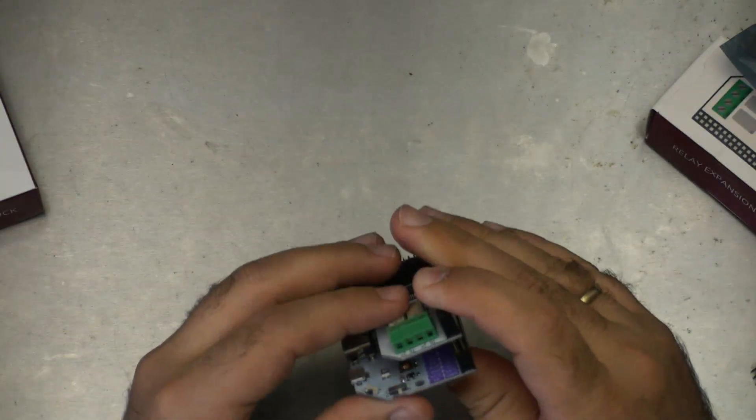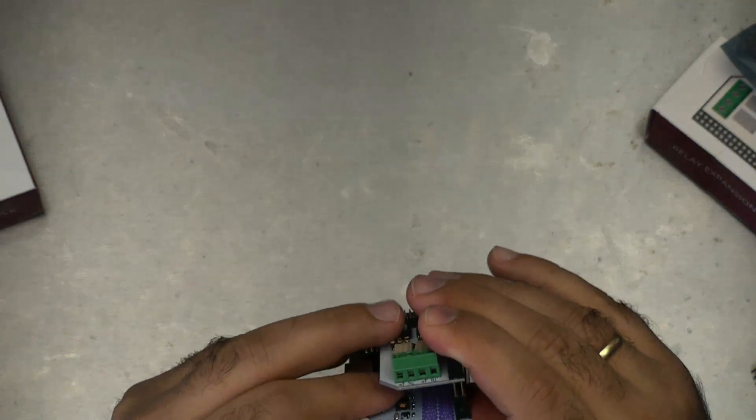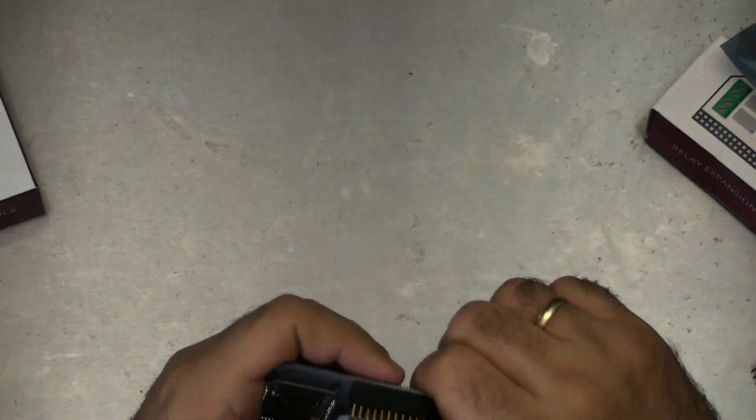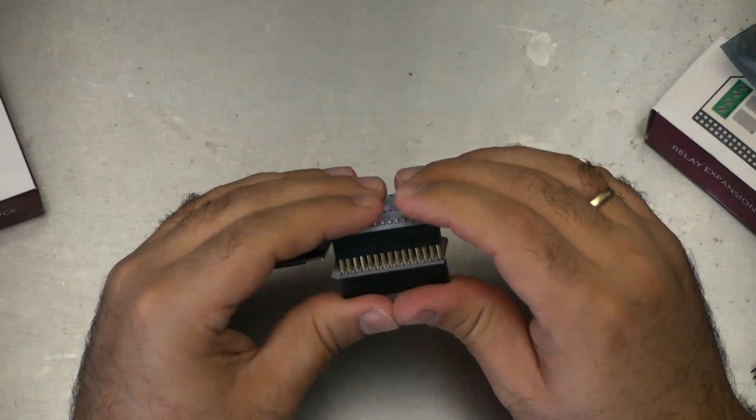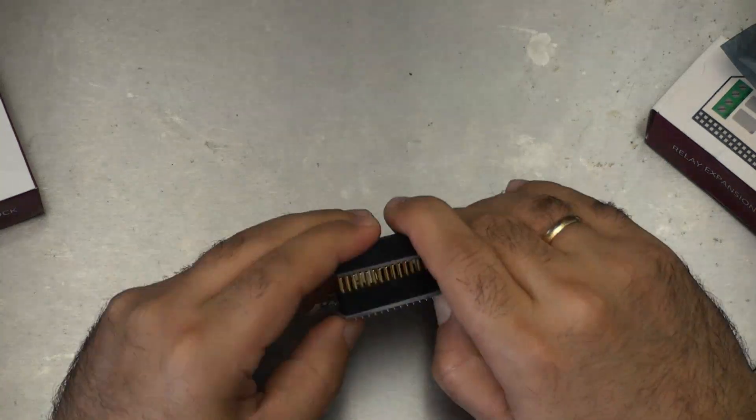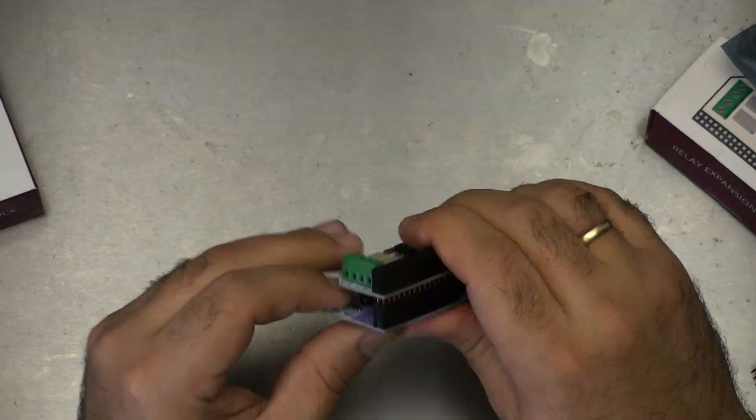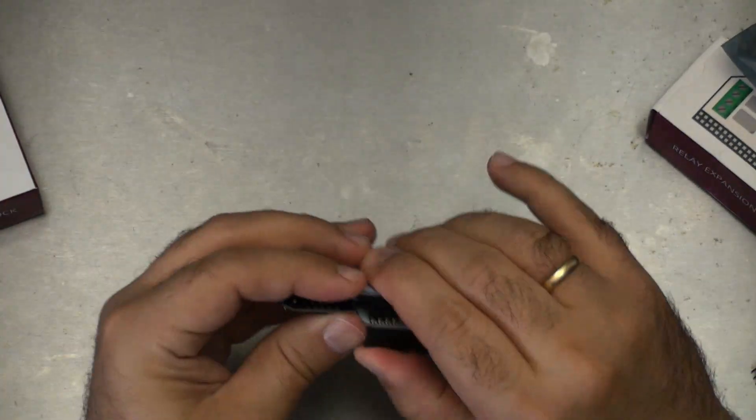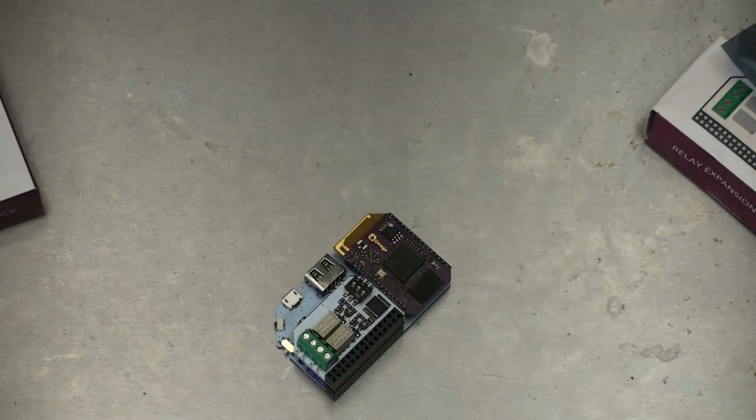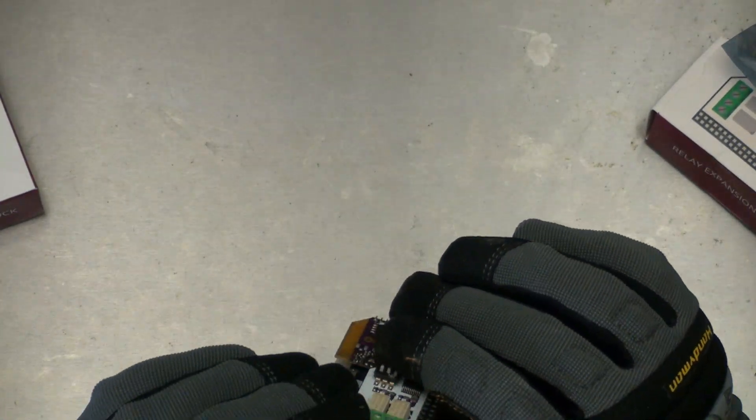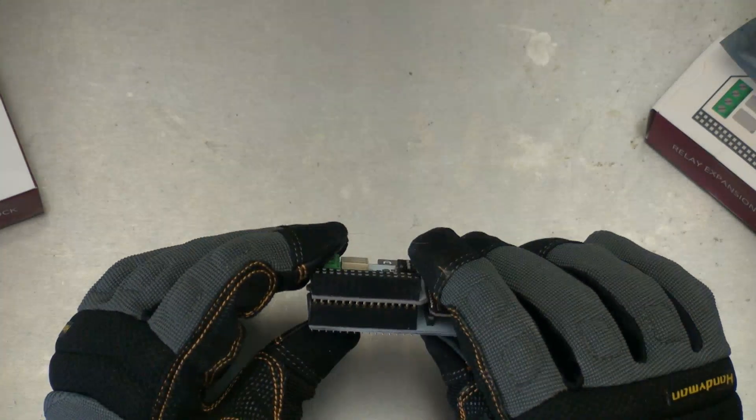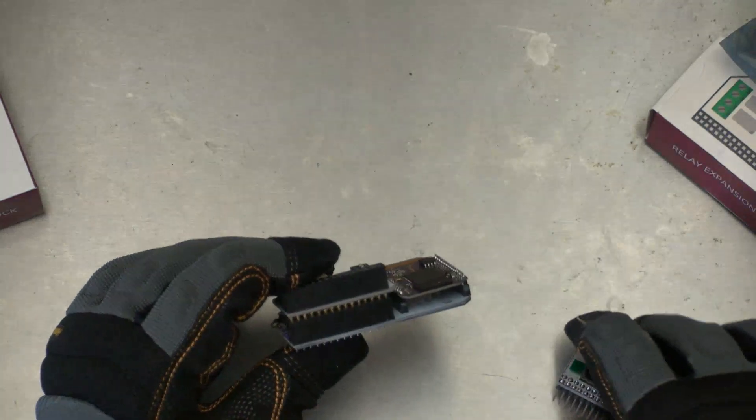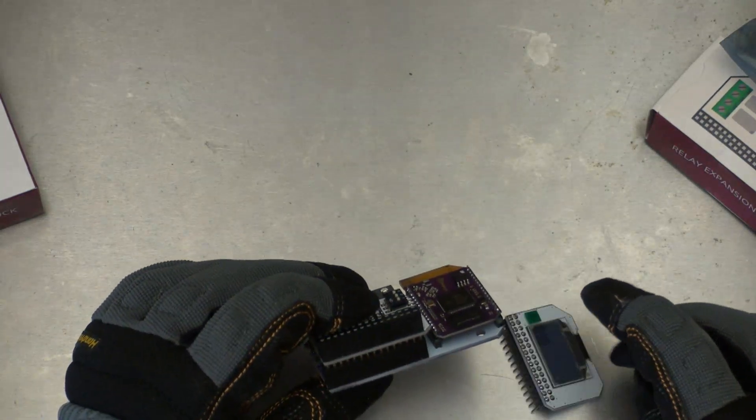Same deal as before. This is pretty tight and doesn't really want to go down. And of course, I'm squeezing against these little pins, which is kind of painful. I need some gloves. That's as far down as it's going to go.